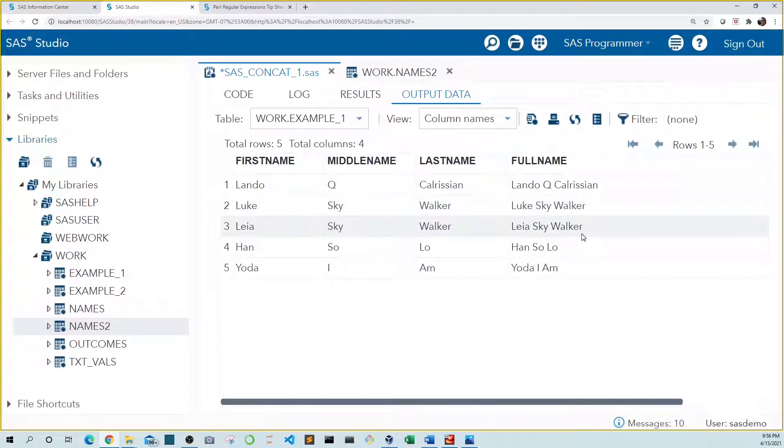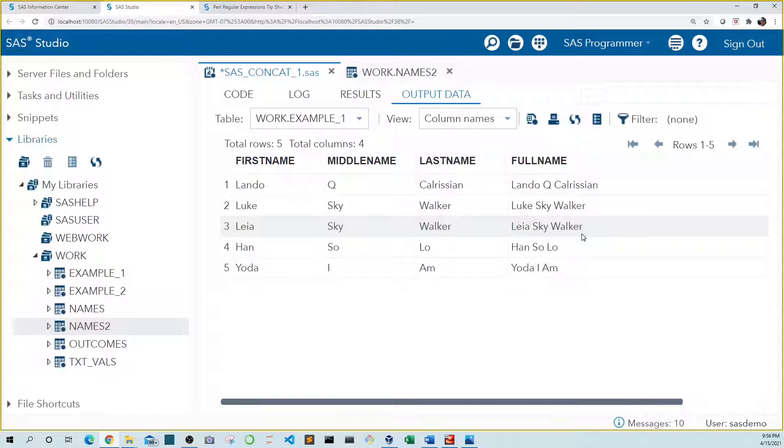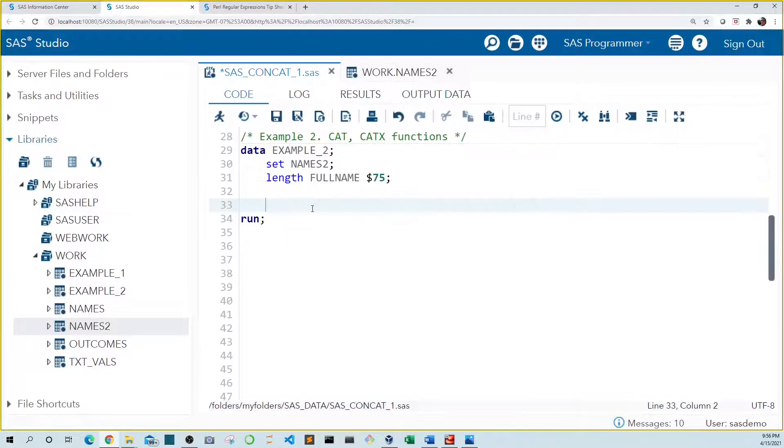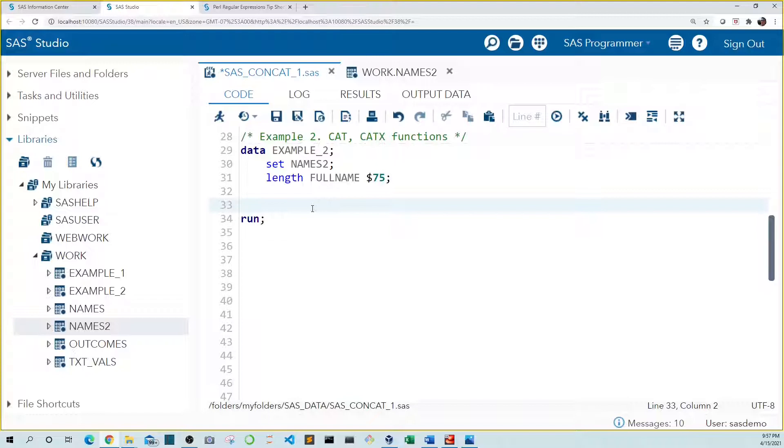We don't need to use the pipe concatenation operator to put these variables together. There are other functions that can be easier to use. In example two, I'm going to show you how to use variations of the cat function. Let's start with cat.